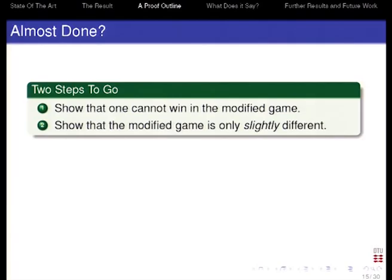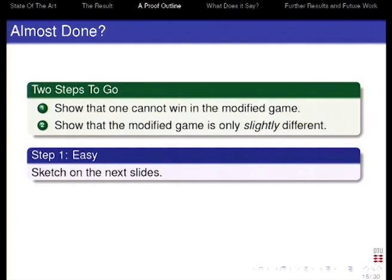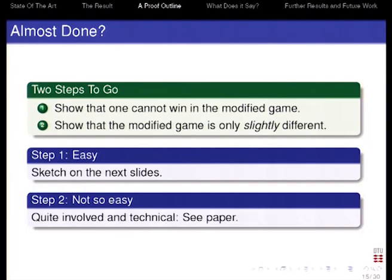Now we have two things to do: we have to show that you cannot win in this modified game without making too many queries, and we have to show that the modified game is only slightly different from what we started with. The first step is rather easy, and I'll give a sketch of the proof in the next slides. The second part is not so easy — it's quite involved and technical; it's in the paper. This is also the part which has to be improved if you want to get better bounds.